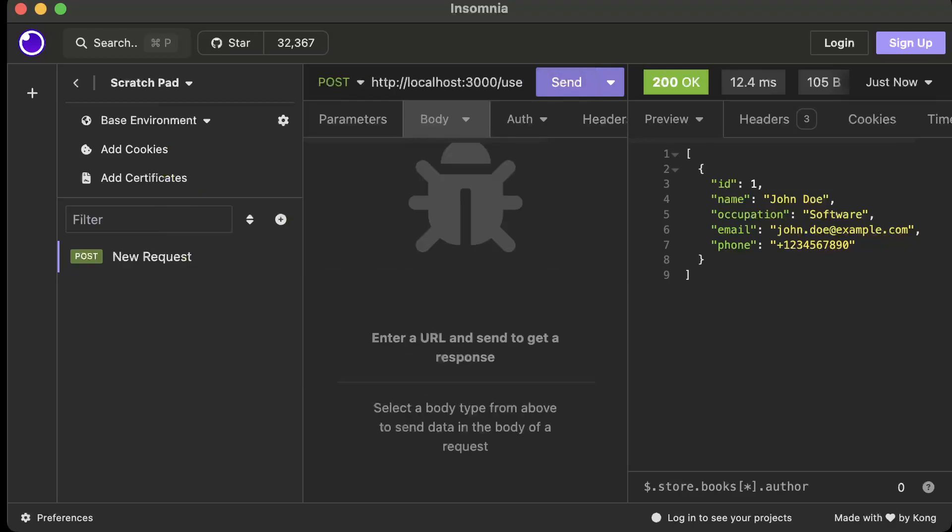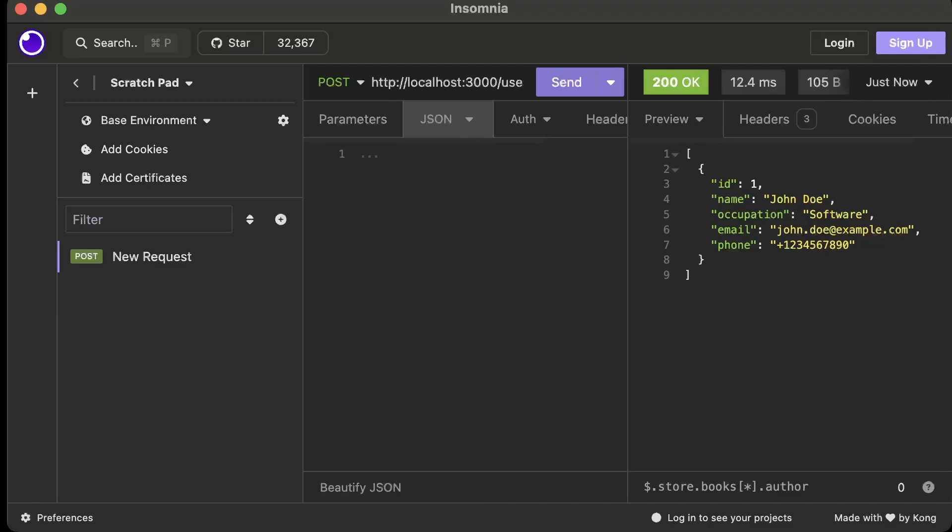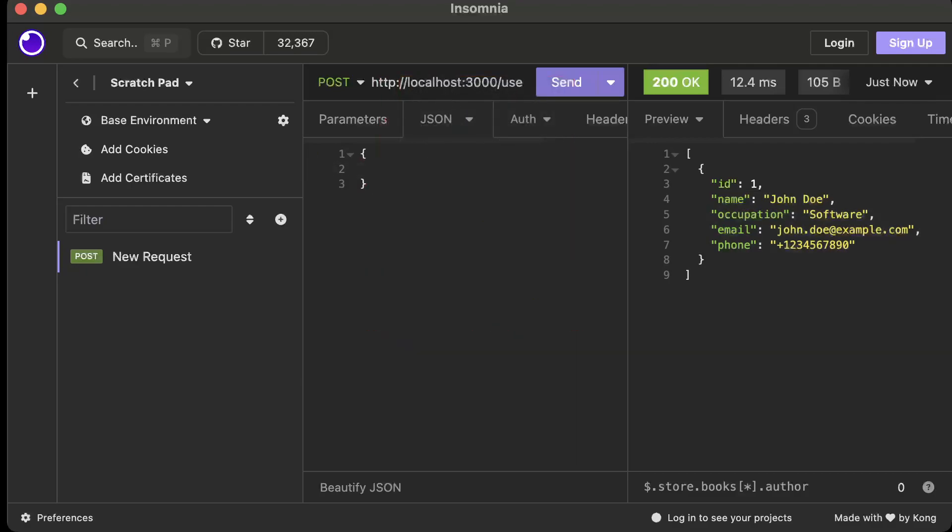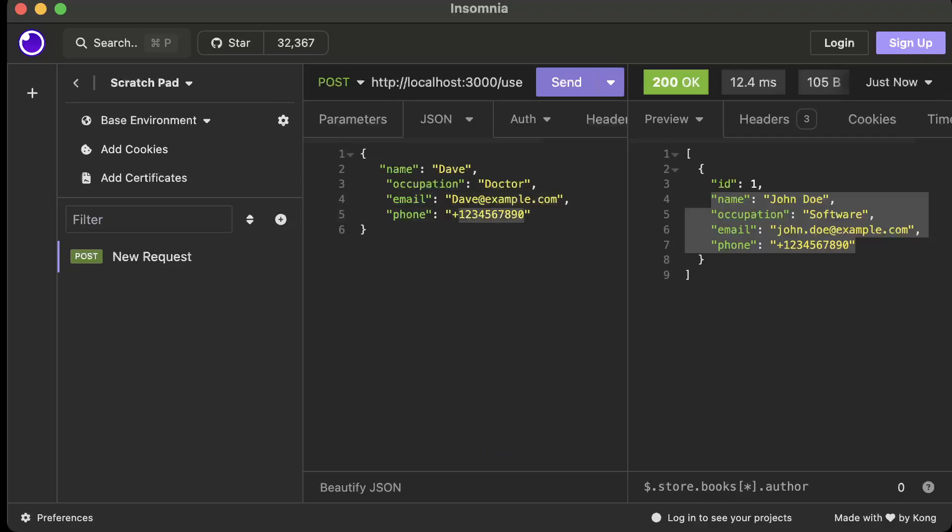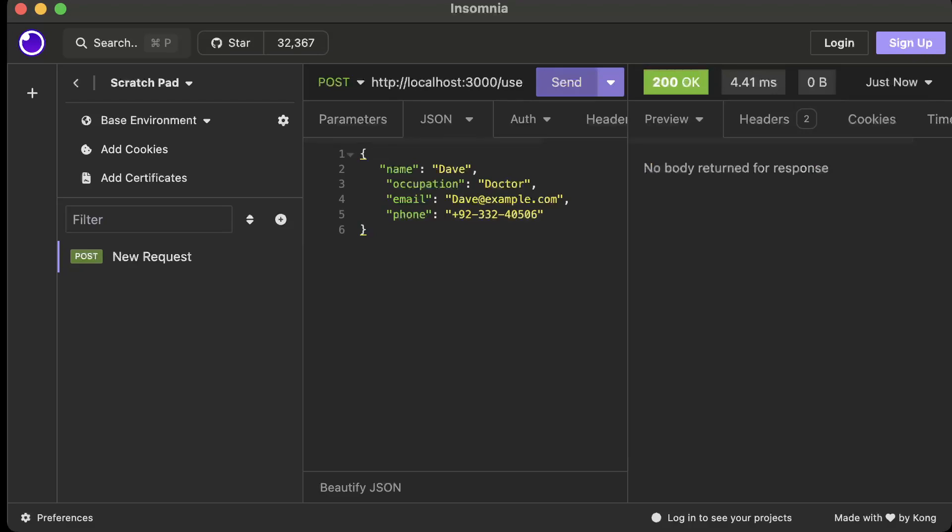Now let's go ahead and create a user, so we'll say POST and here we will change it to user, so localhost user. And now let's pass the body as well, so we'll pass our JSON body and it will have these fields which we can copy pretty much from here and add here. We can name as Dave, he is a doctor, and his email is let's say dave@example.com and his number is plus 9240506 for example.